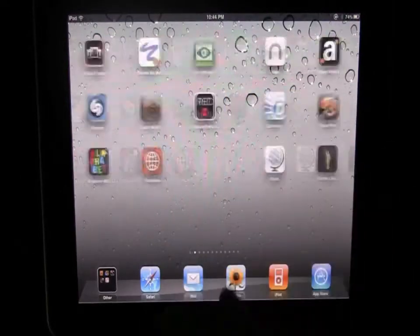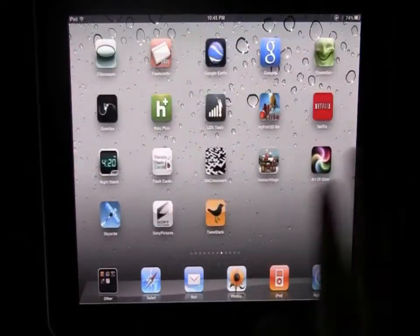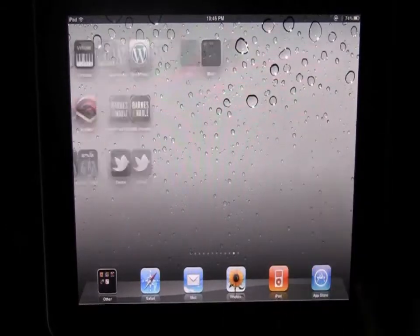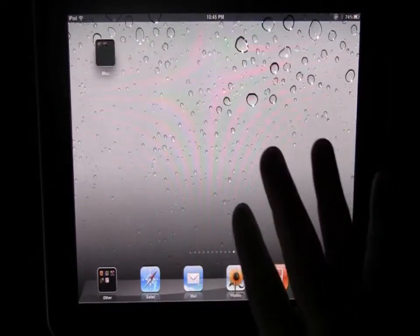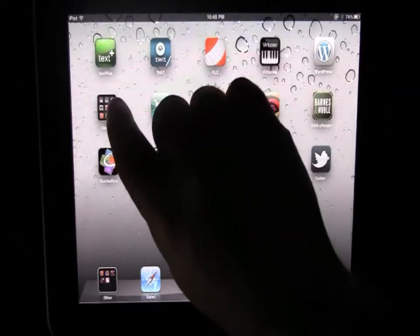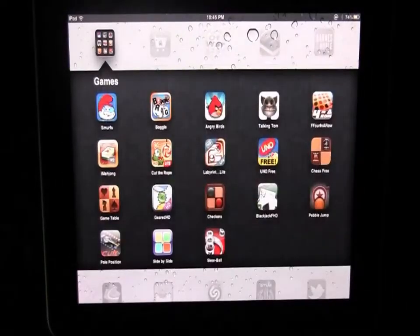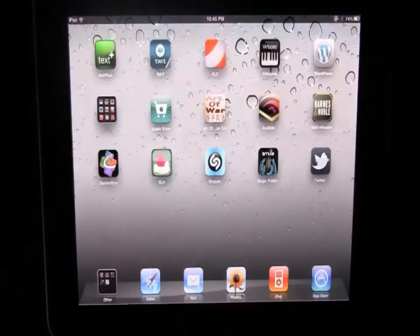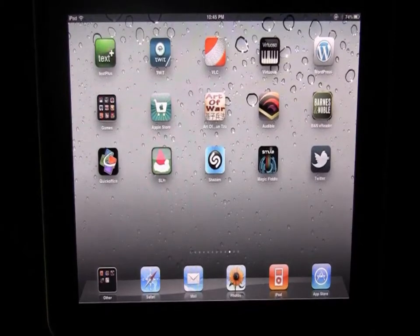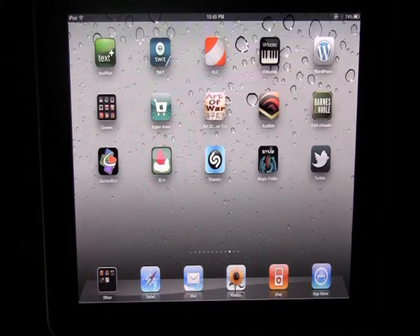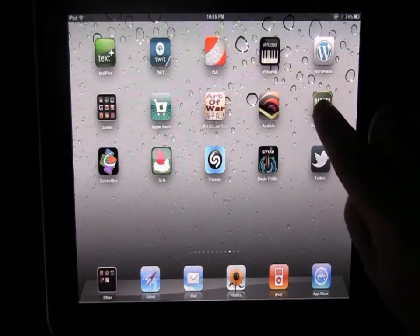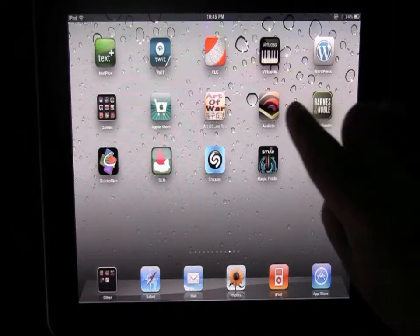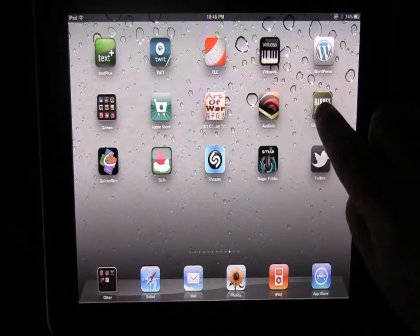So let's show you how to make your own folders - I really like folders because it really helps organize things so much better. Here's a folder for games for example that I've created and it's just so simple to use, but let's go ahead and make one. I'm going to make one here with my Barnes and Noble reader and Audible.